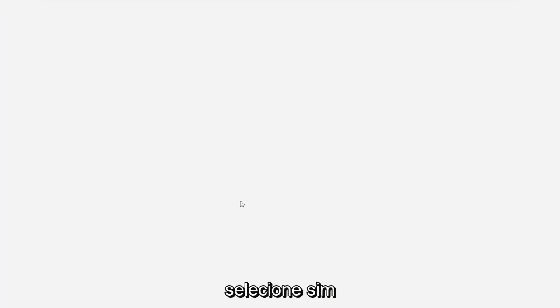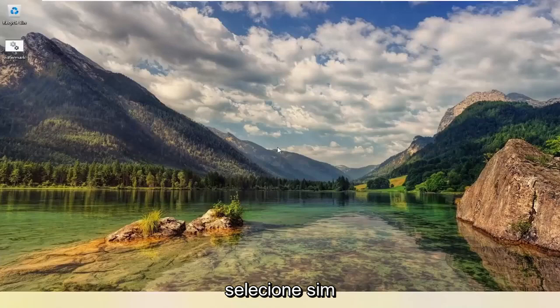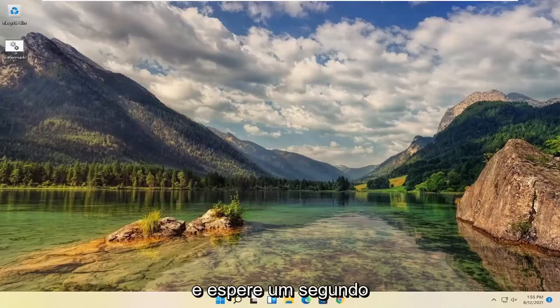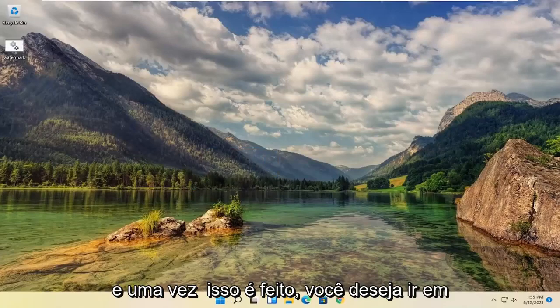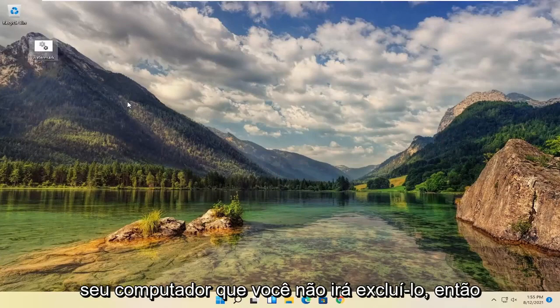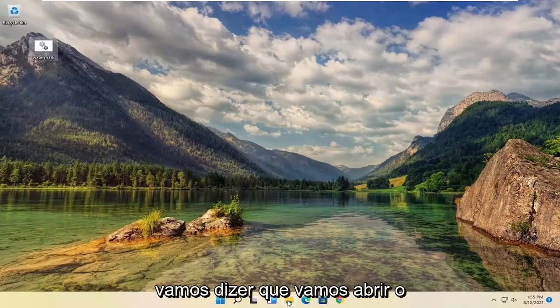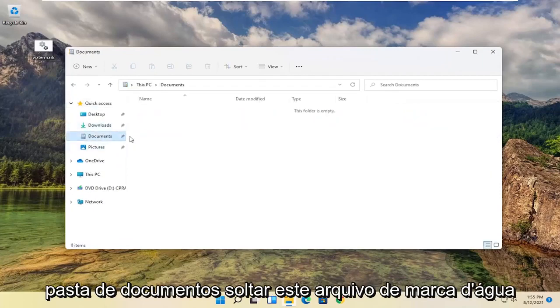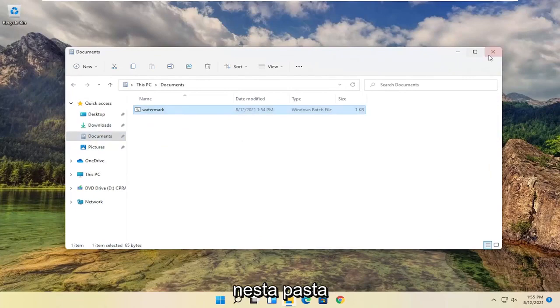Select yes. And give it a second. And once that is done, you want to go ahead and move this file to somewhere on your computer you won't delete it. So let's say we're going to open file explorer again, and then select the documents folder. Drop this watermark file into this folder.